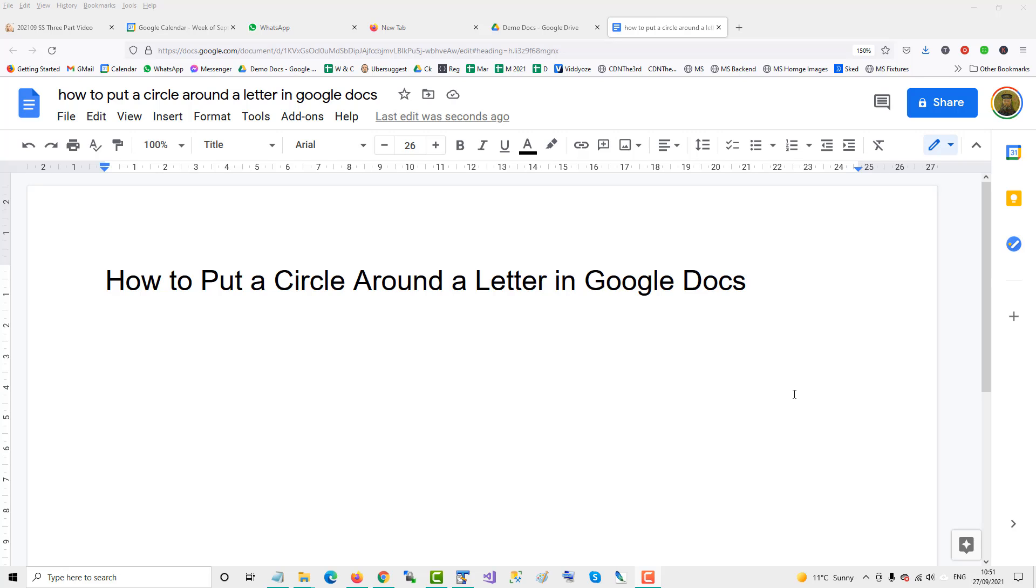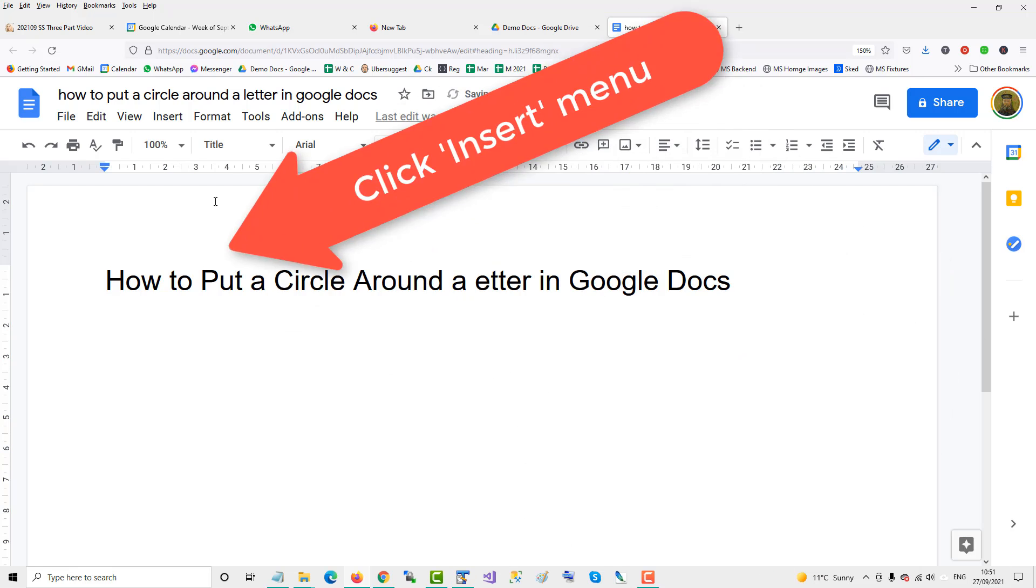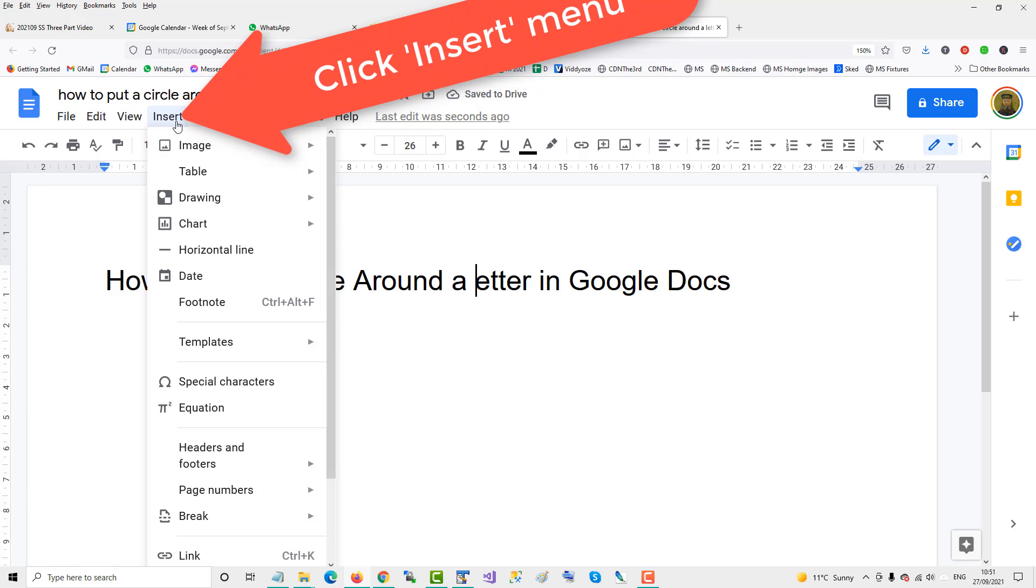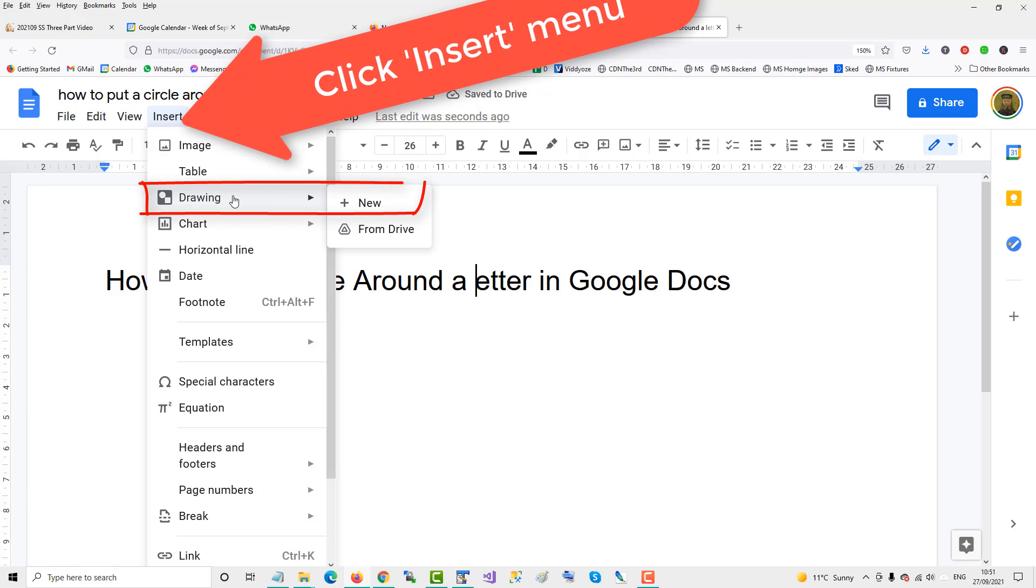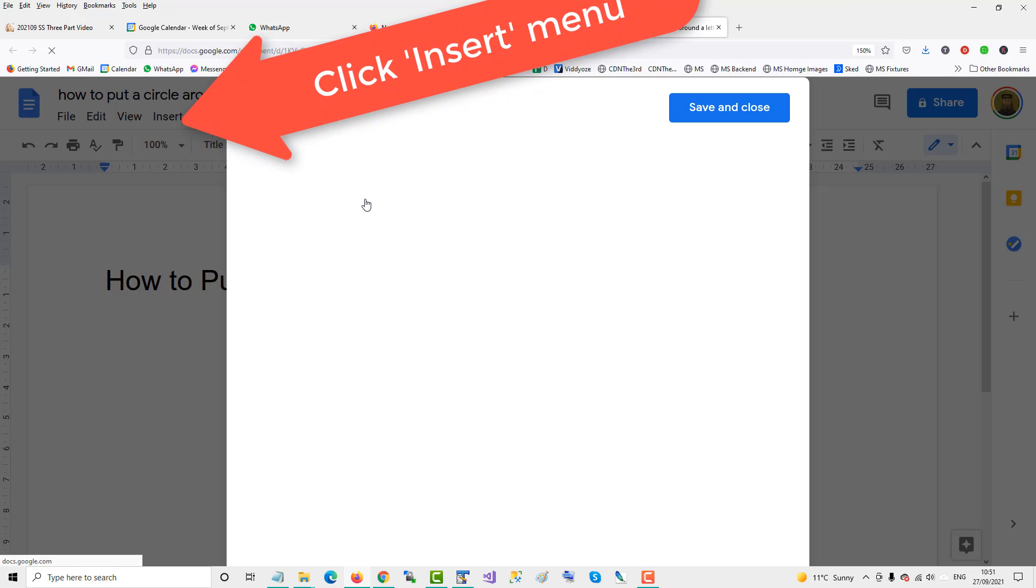To put a circle around a letter in Google Docs, in this case the letter L, what we do is delete it and then go up to insert the drawing canvas tool. Click new.